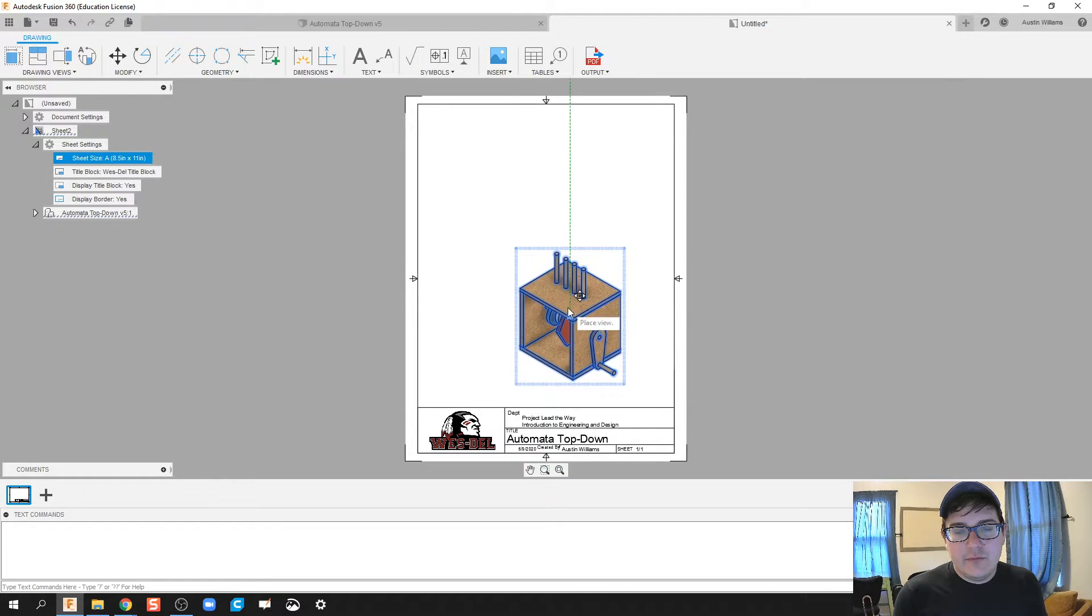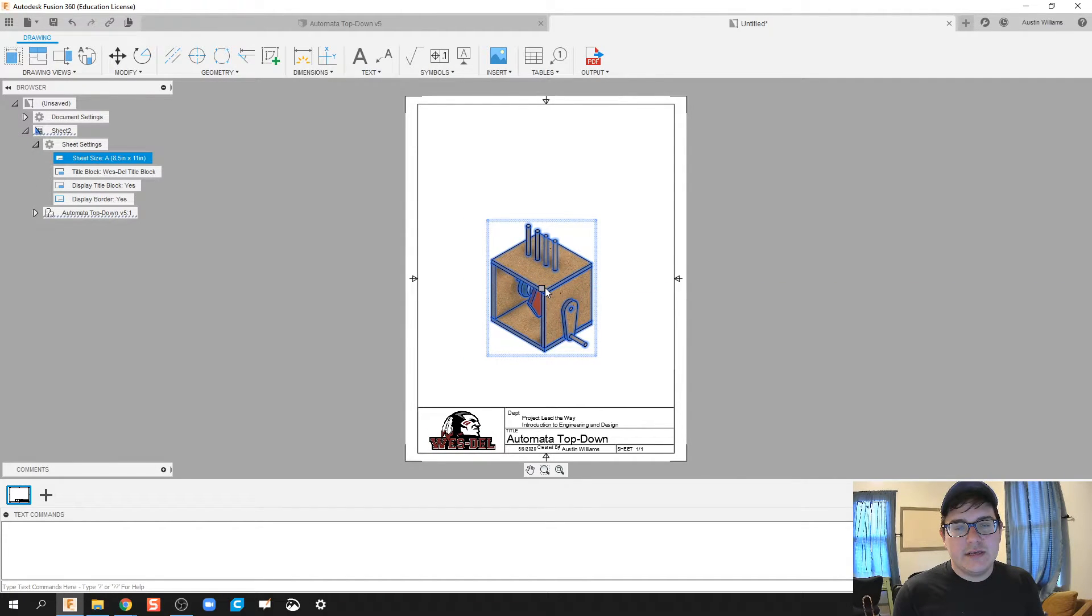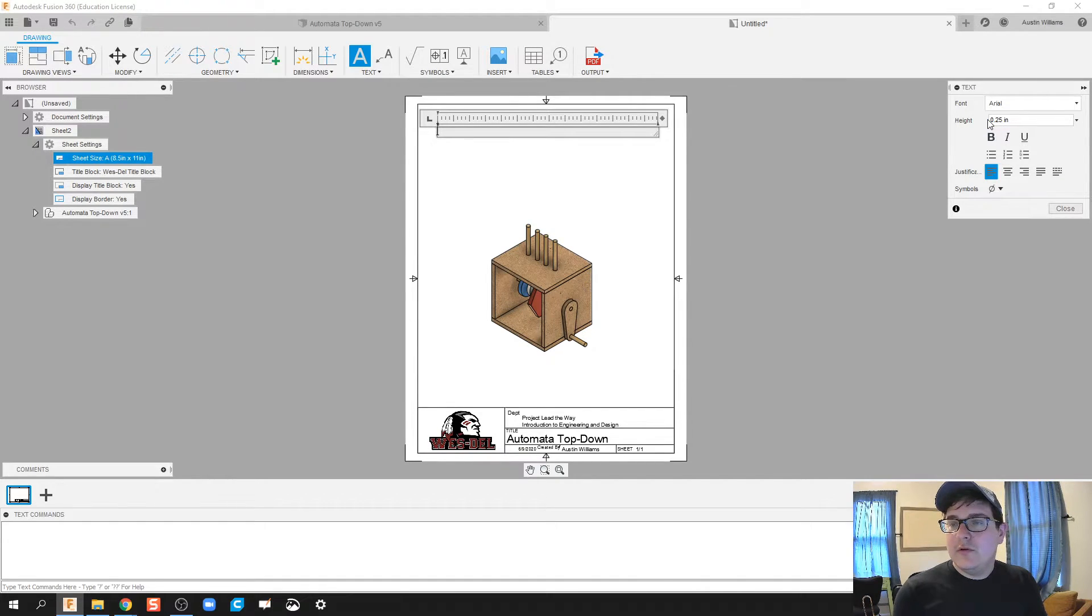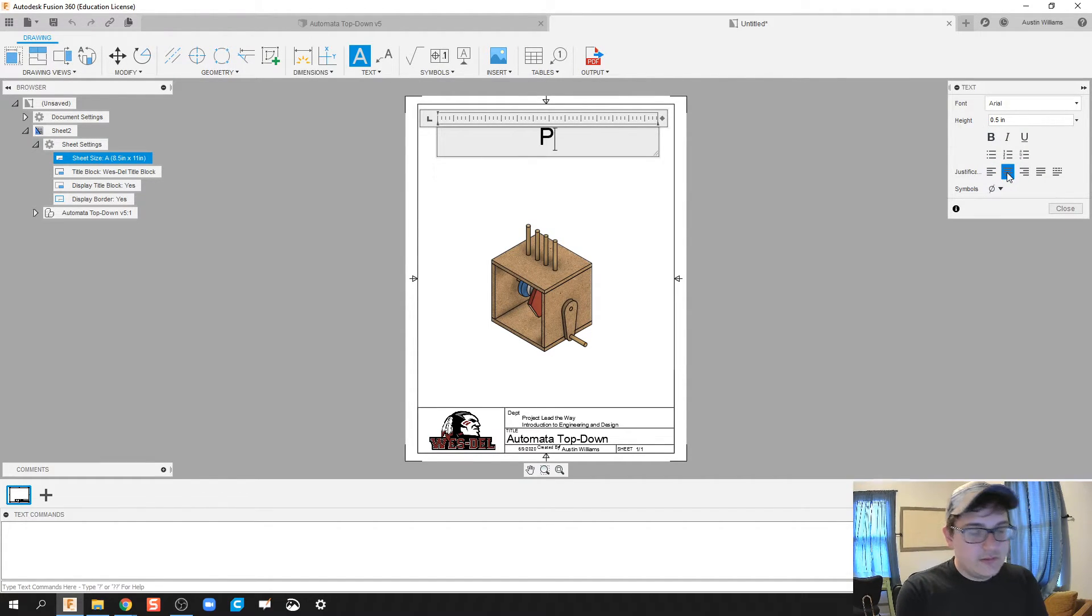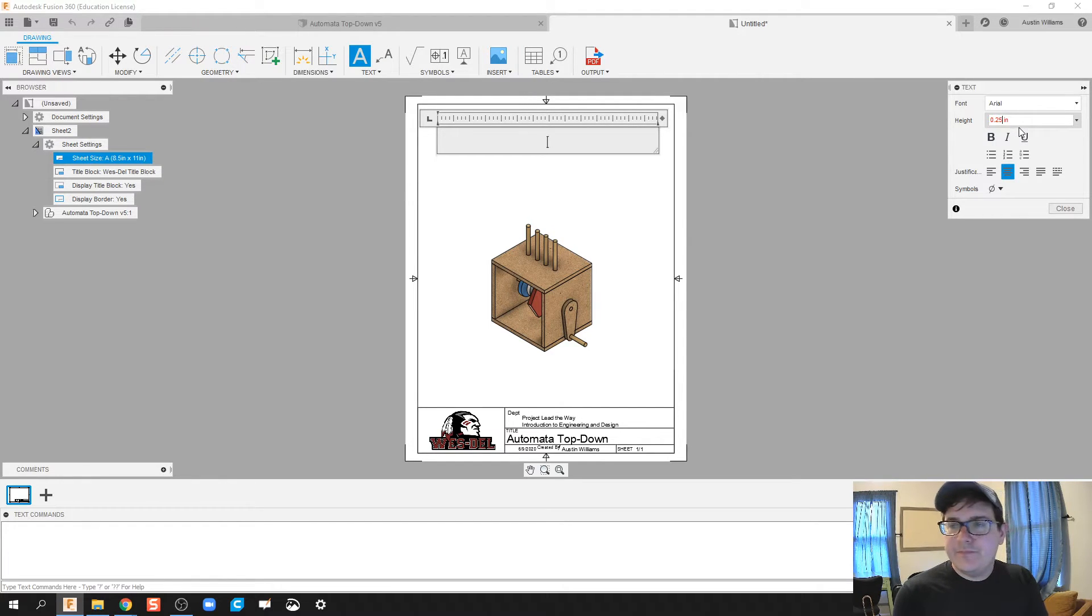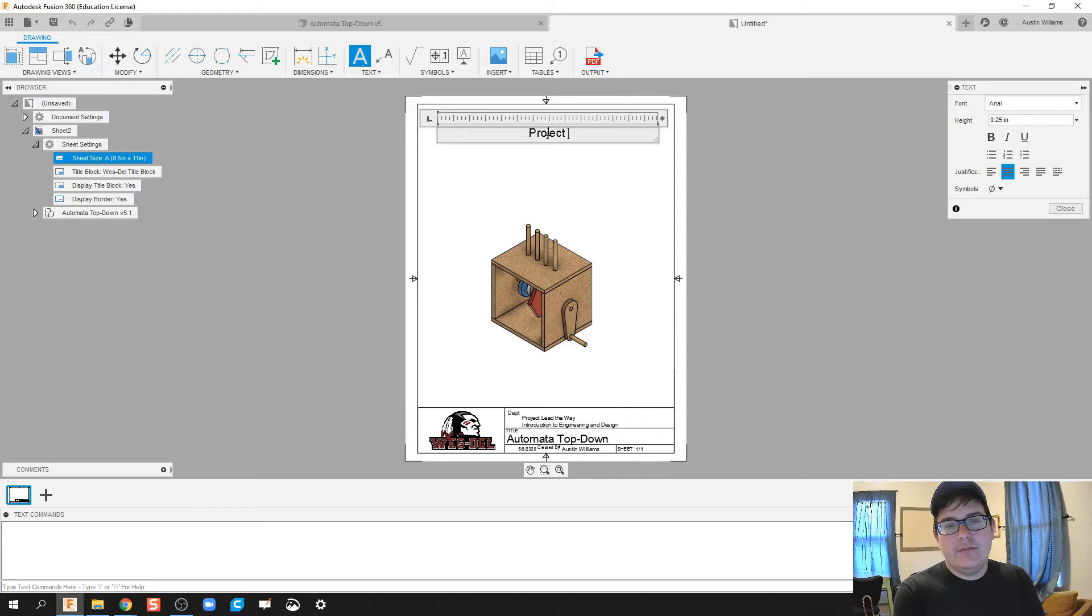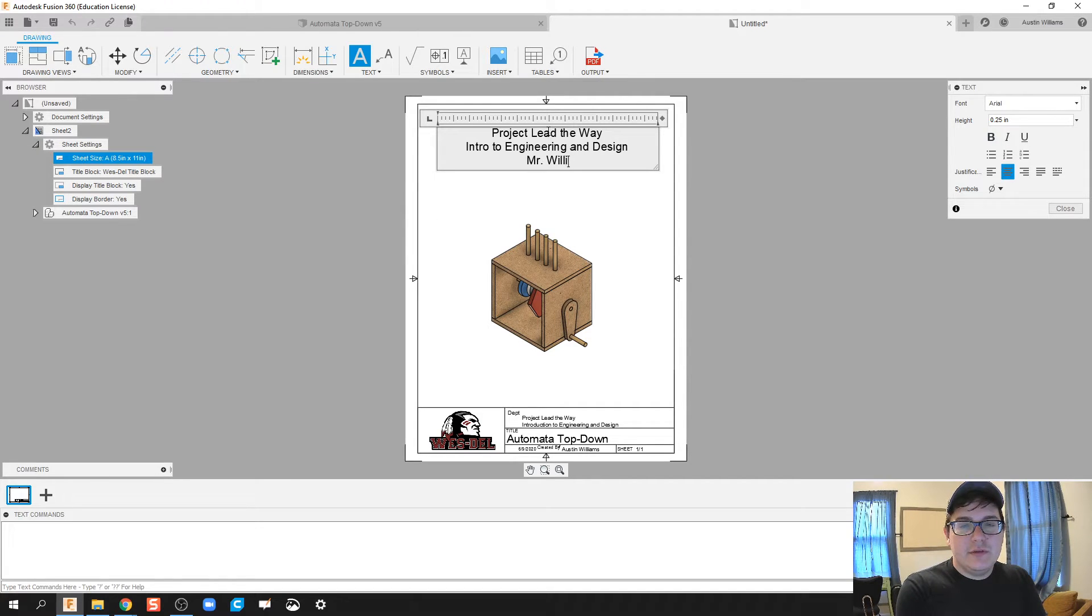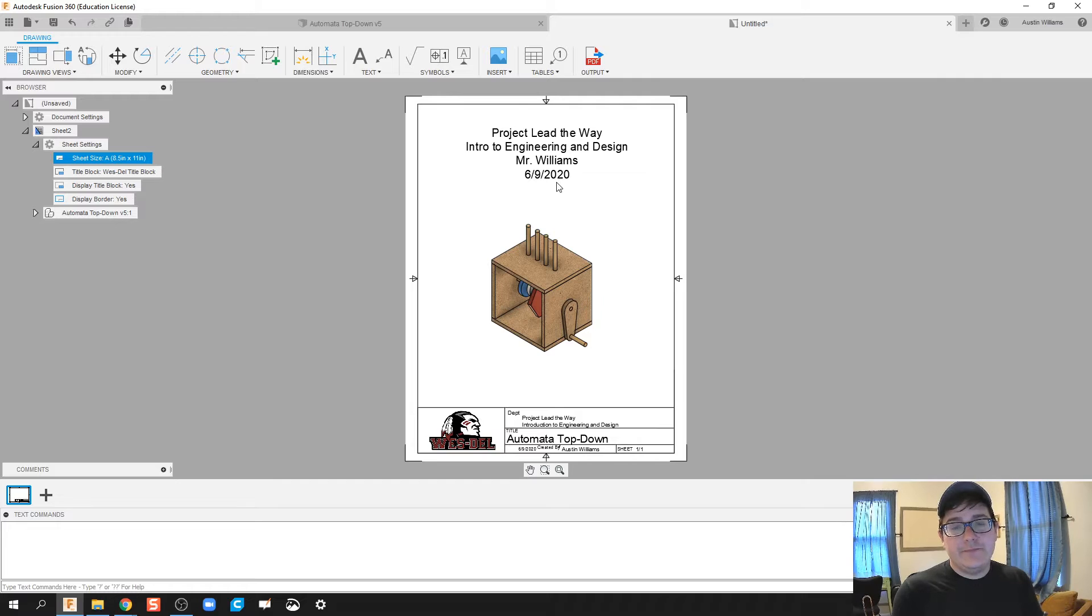Alright, now I'm going to move this up just a little bit, about as centered as I can get it. And then for text, we're going to do wherever you want your text to go, and then let's do quarter inch. Actually, that's way too big. Let's go back to quarter inch. Let's make it centered. So we'll do project lead the way. Intro to engineering and design. You then bring your name in there, so it would be Mr. Williams. And then maybe even today's date, so 6-9-2020. Go ahead and click close, and there you go.